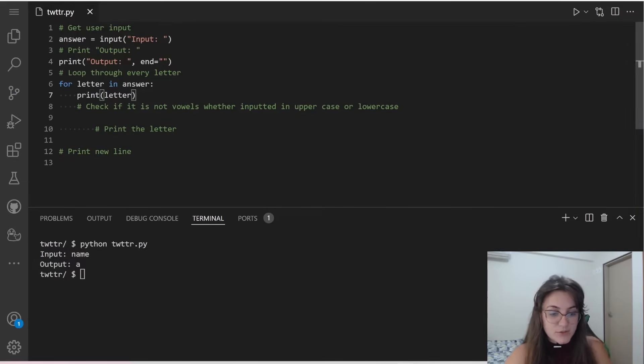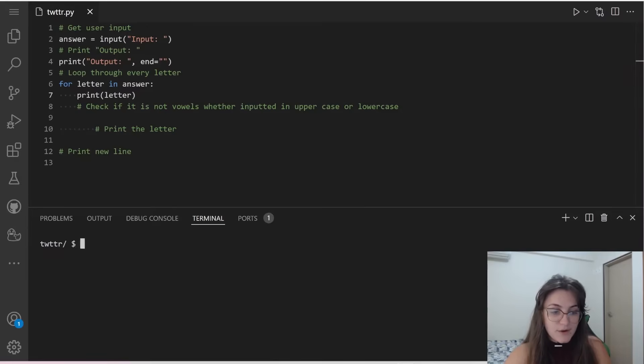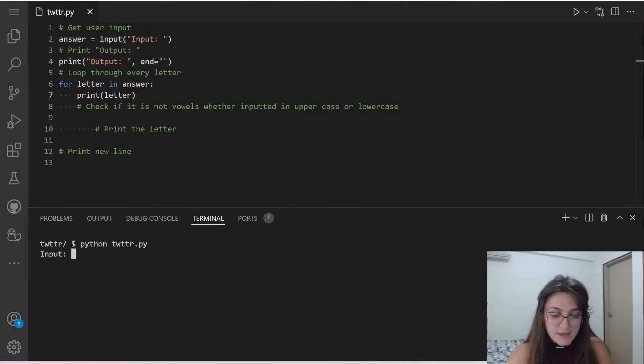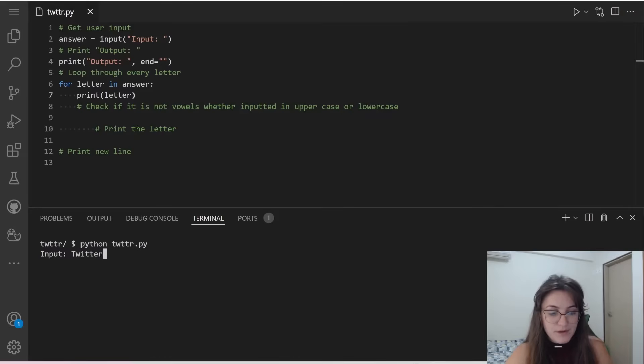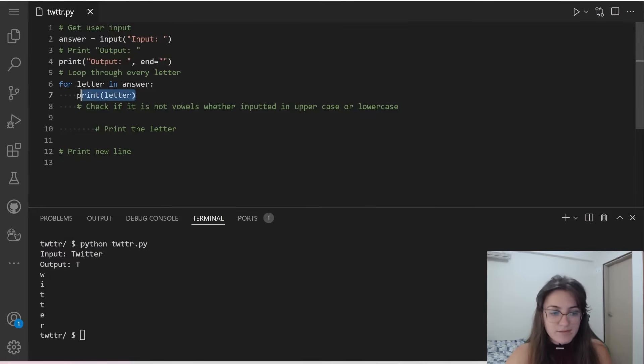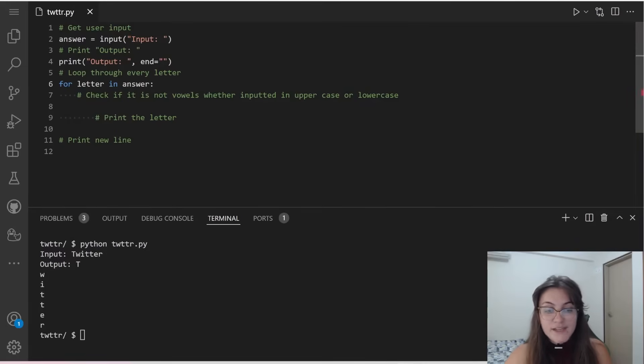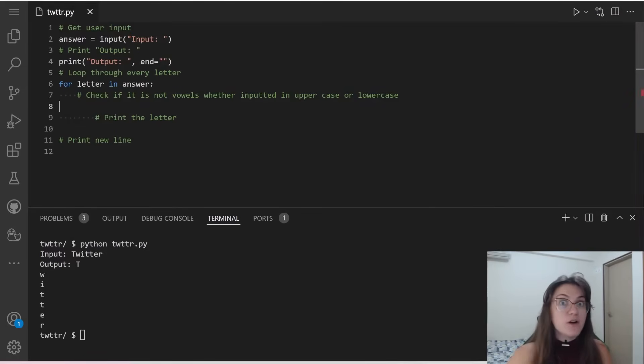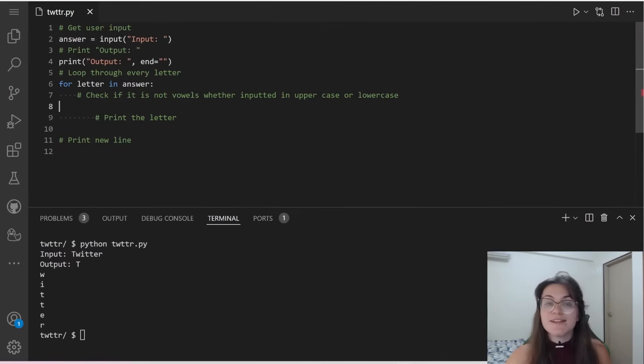If we just print letter here, we're going to see the following. We're going to see Twitter, for example, and we're going to print every letter in every iteration. So this is working. This is good. This is working. Now we need to check if it's a vowel or not. So how can we do this?